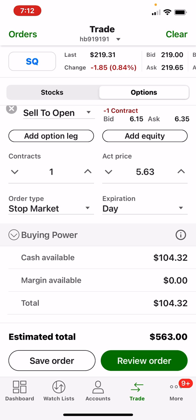So this is basically walking through the stop limit and the stop market. Hopefully this can help you get through your trading, help you not take as many losses as you normally would, because you have some type of protection there, and help you become a better trader overall. Thank you for tuning in and best of trading to you.